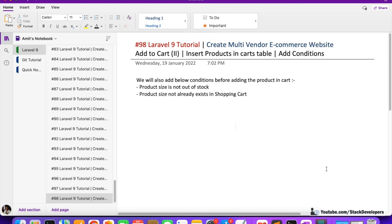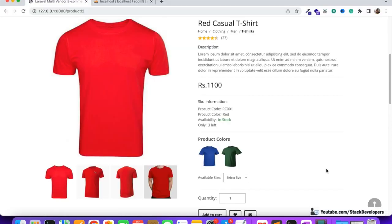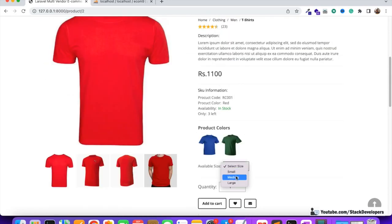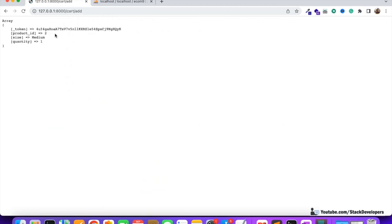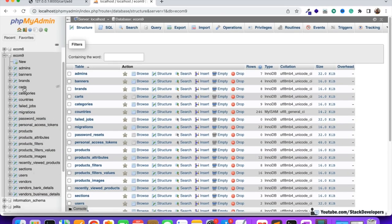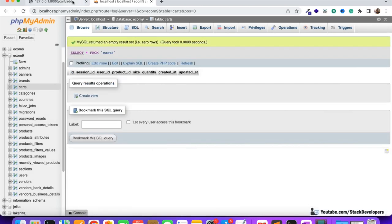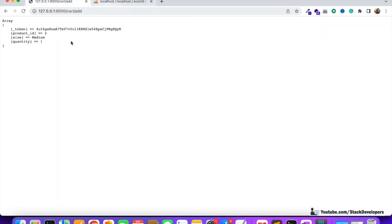Hello everyone, welcome to Part 8 of the Laravel 9 series where we continue building a multi-vendor e-commerce website. We'll continue working on the add-to-cart functionality. In the last video we saw that we could select a product, click add to cart, and get the product ID, size, and quantity on the next page. Now we're going to submit this entry to the carts table.